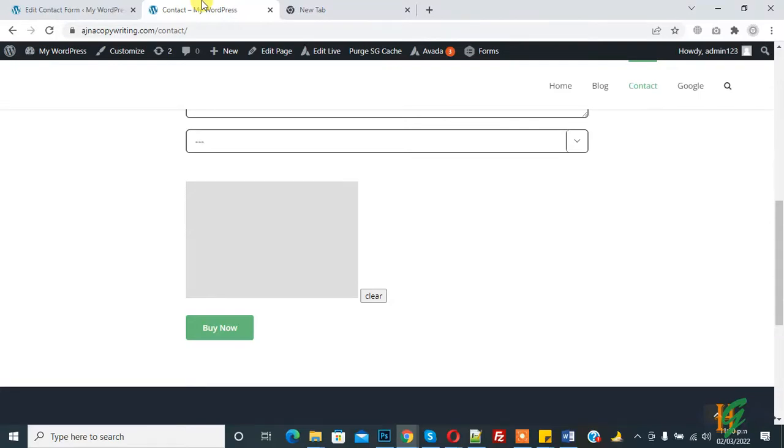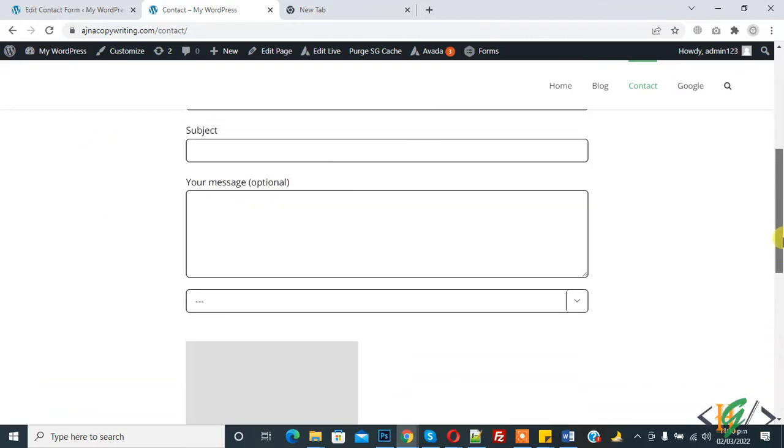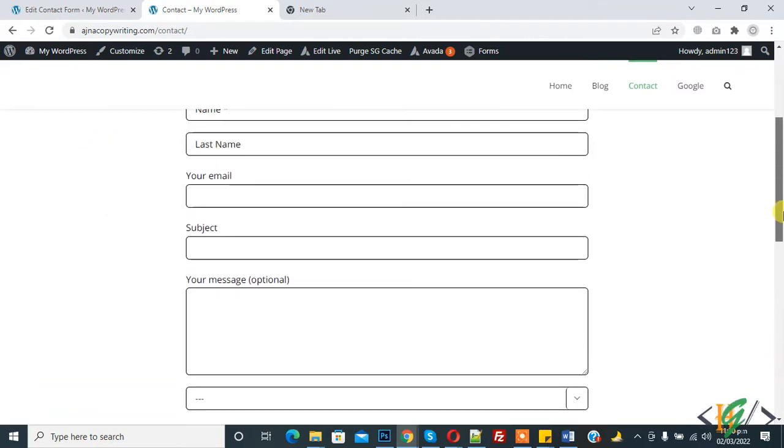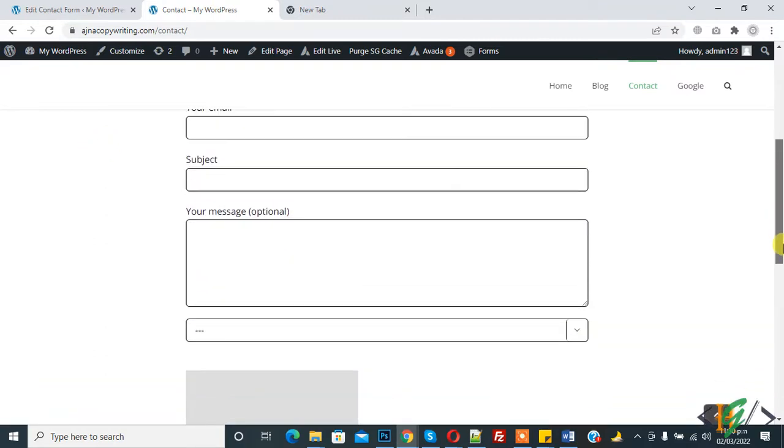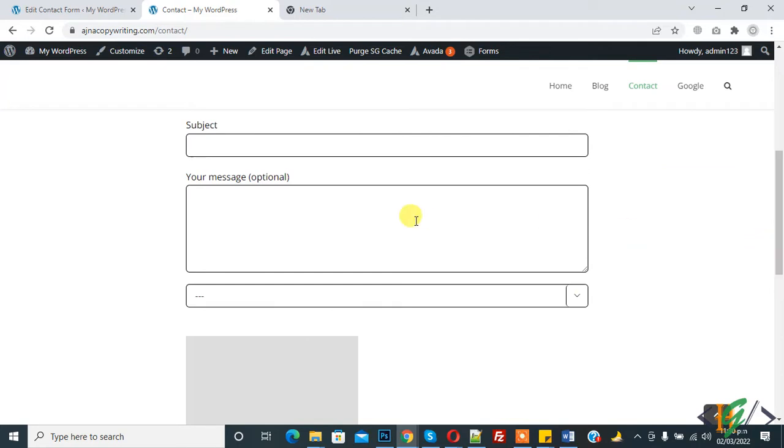Bismillahirrahmanirrahim, assalamu alaikum. My name is Asan and today we will add file upload to our Contact Form 7. Before starting, please subscribe to my channel. Thank you. Now, this is our form.